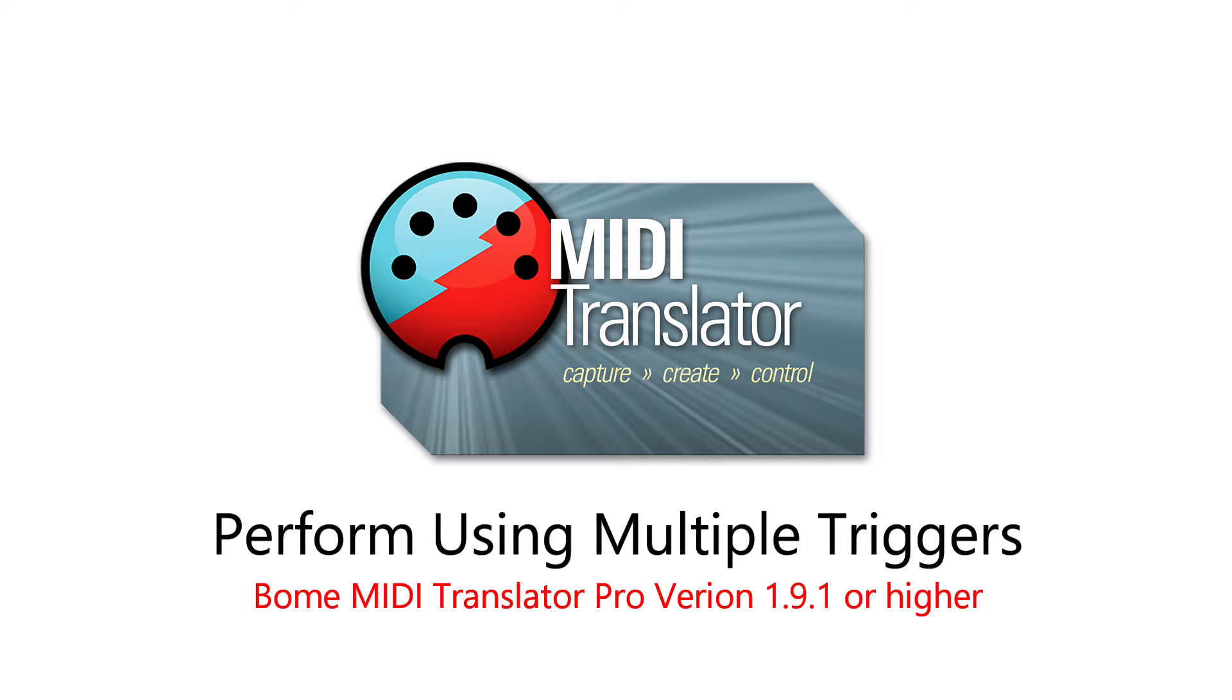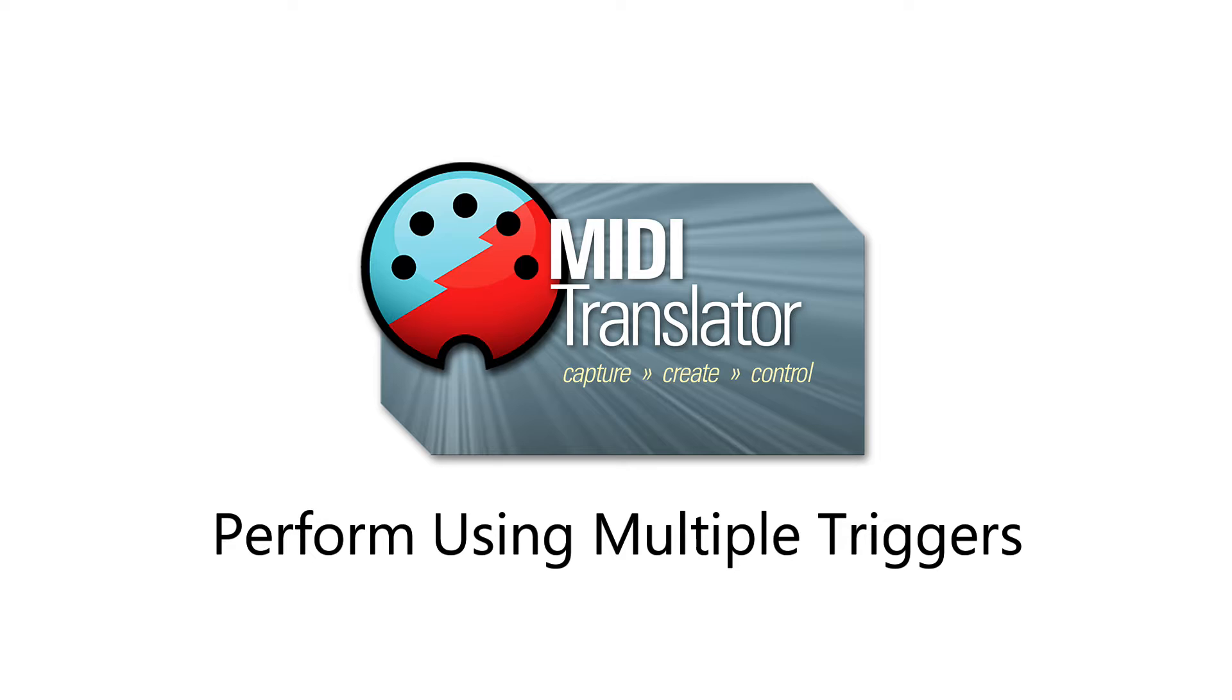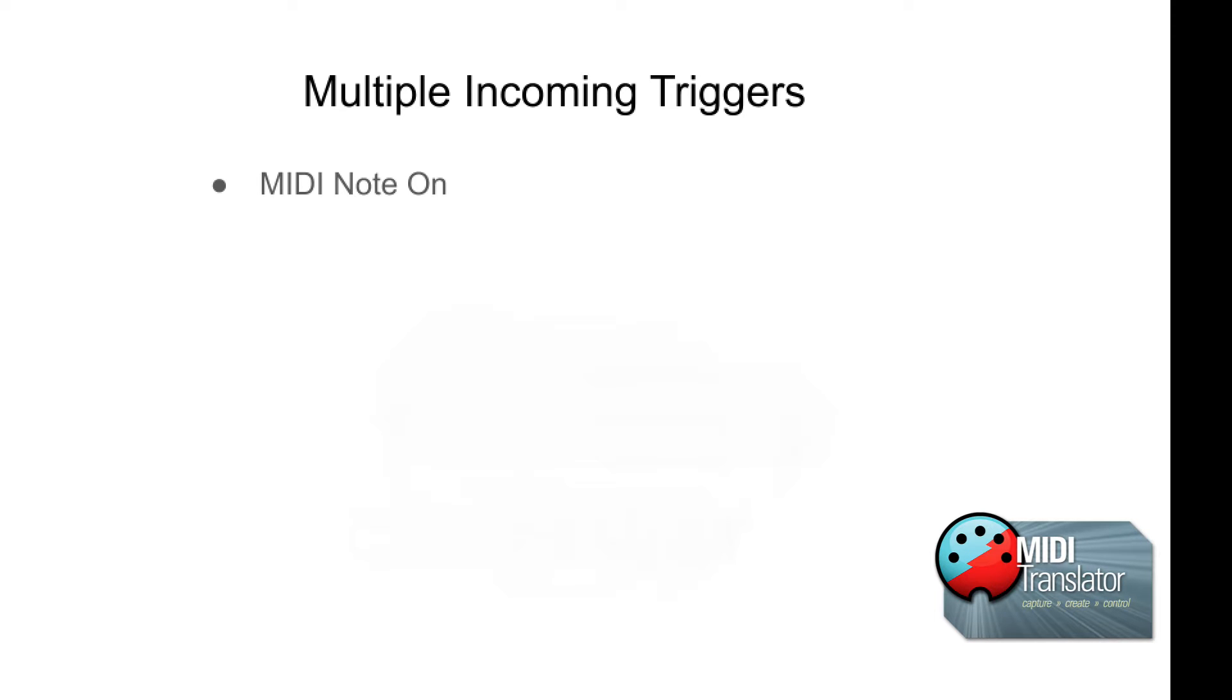Hi, this is Steve Caldwell, and today I'm going to show you how you can use multiple triggers to execute the same perform action.